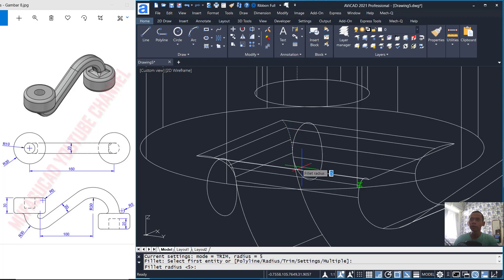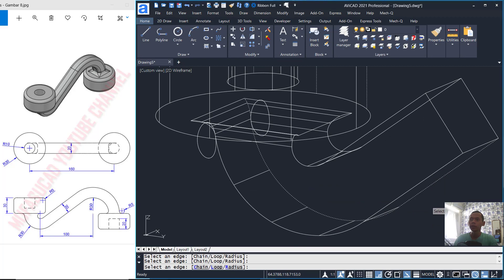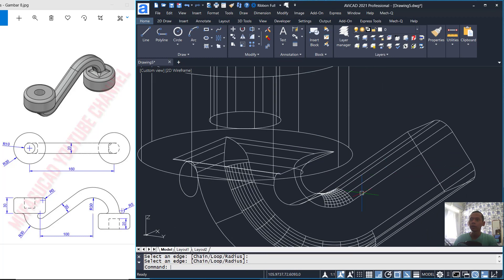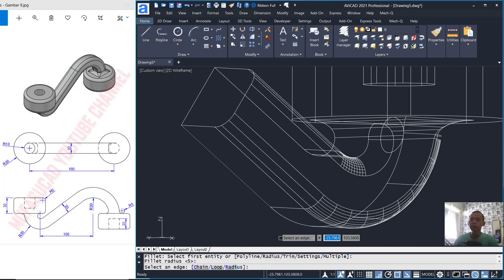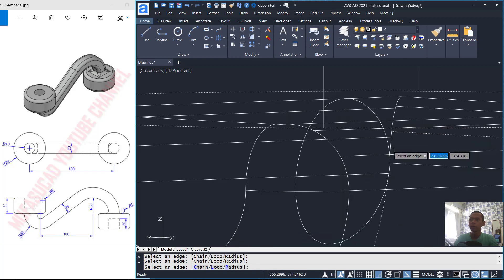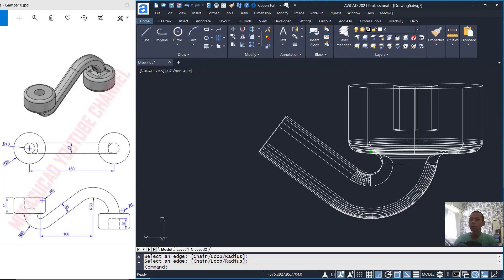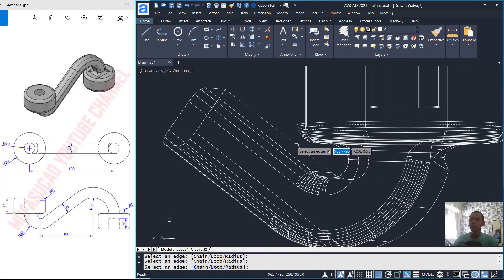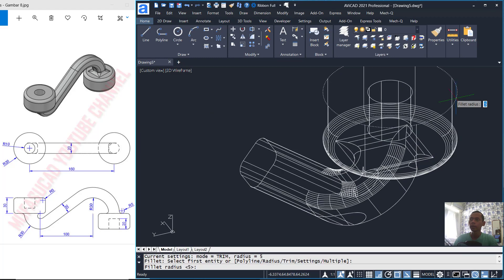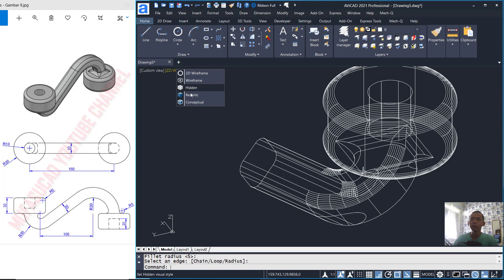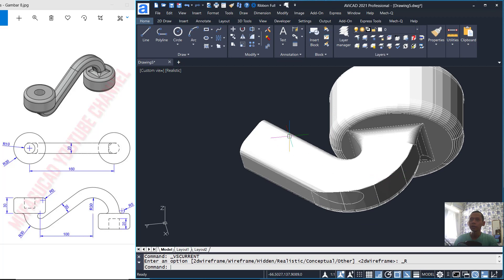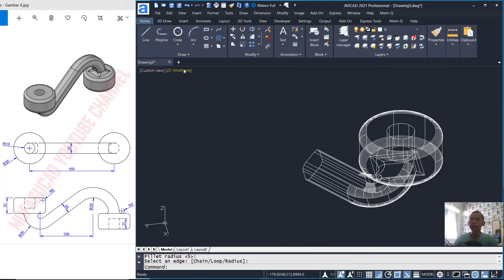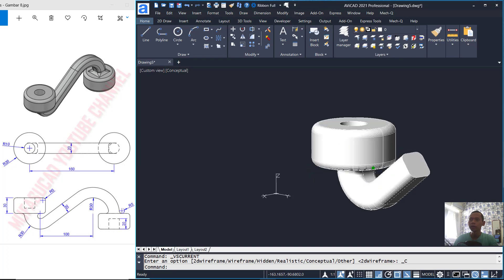Next, we can fillet at this edge. You can click the refresh points and fillet in here. Continue filling at this point, and also at this edge. You can select one by one all edges. We fillet again at this edge. You can change to realistic view to review, then continue filleting at remaining edges.